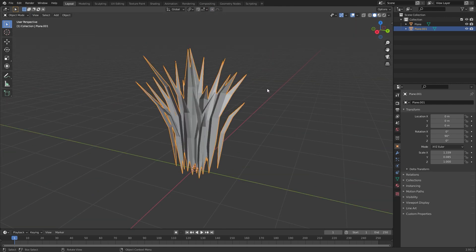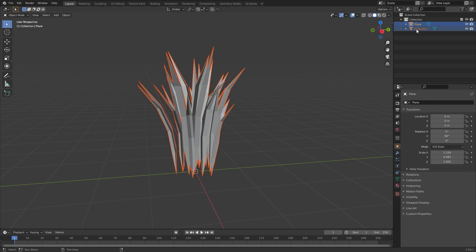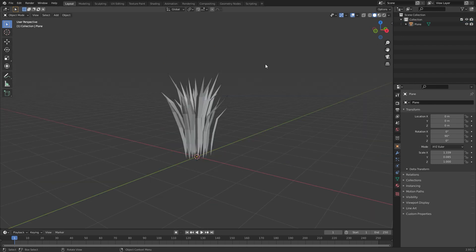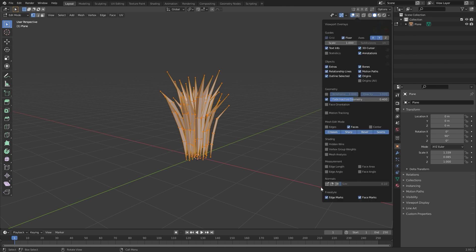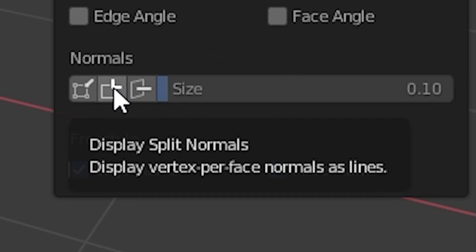Now go back to object mode and join these two planes together. To achieve good lighting in Unreal Engine we are going to fix the normals. So go to edit mode, select all, and to see where the normals point go to overlays and select Display Split Normals.